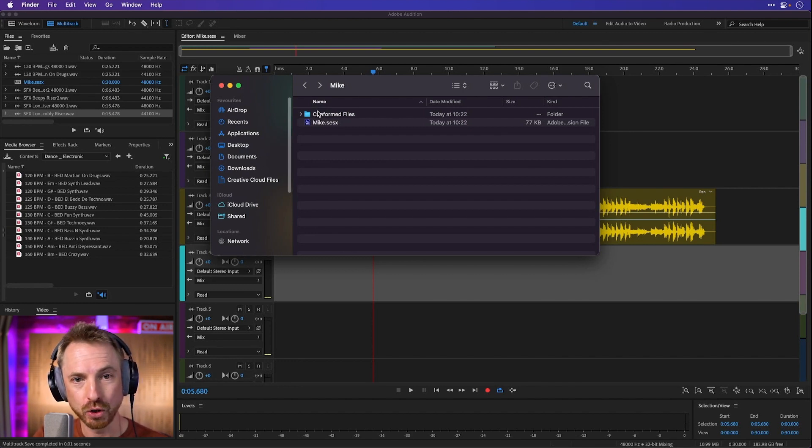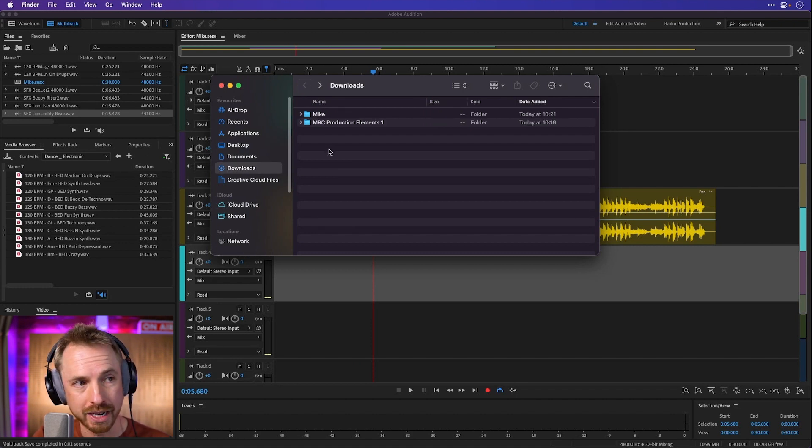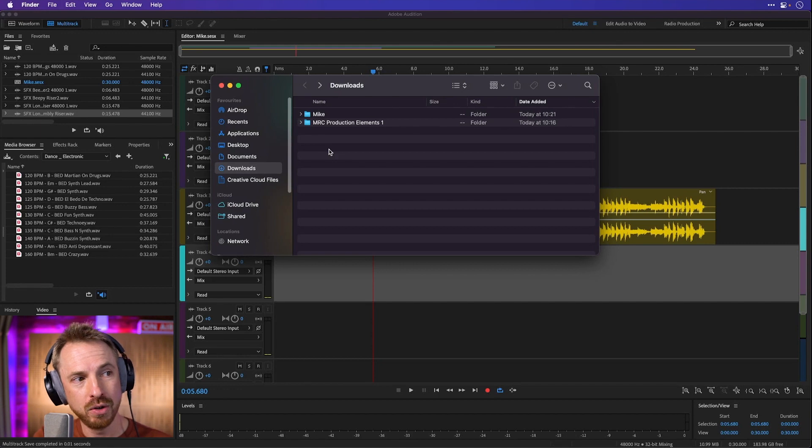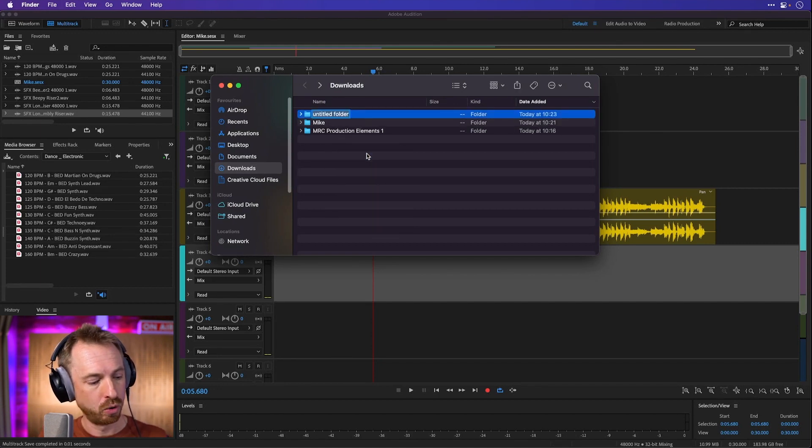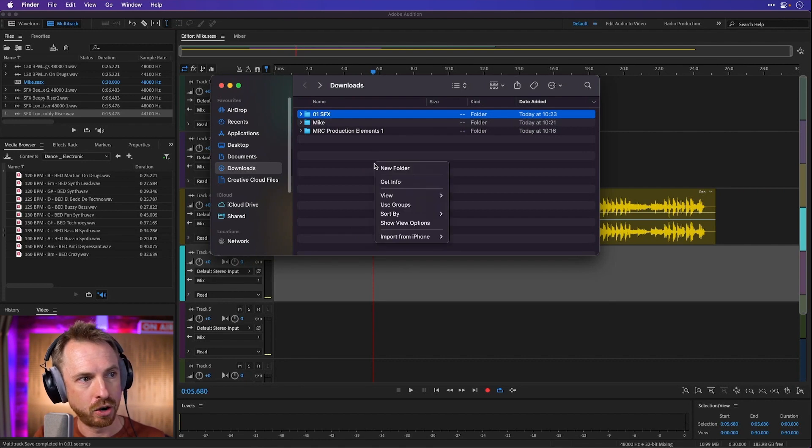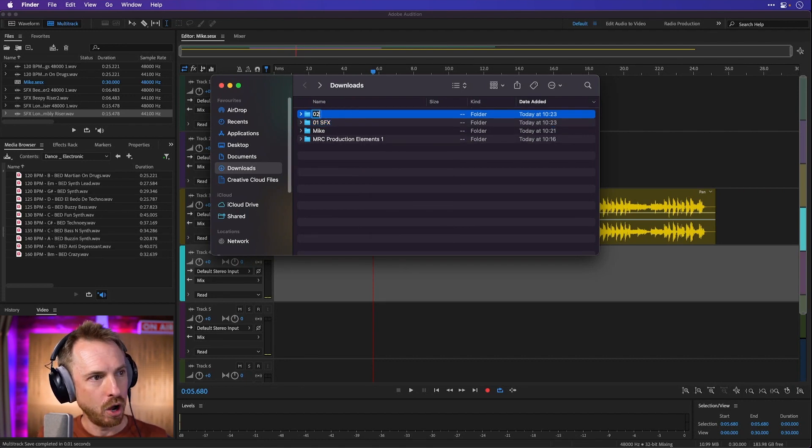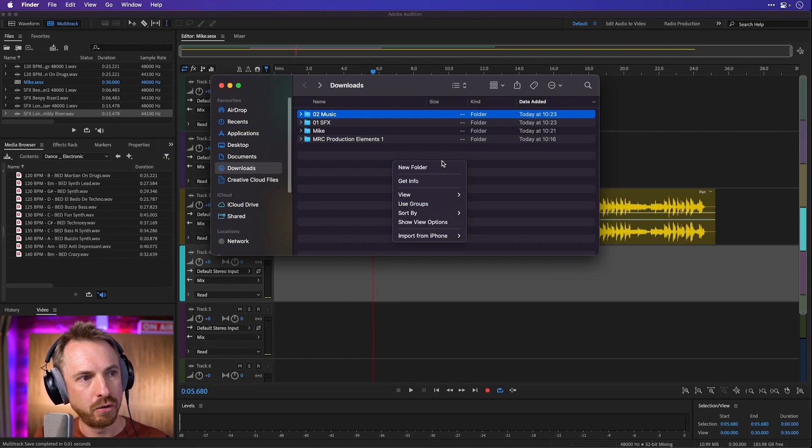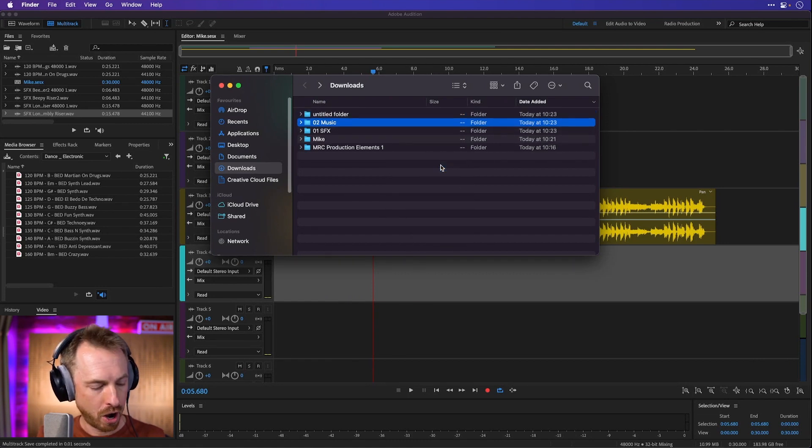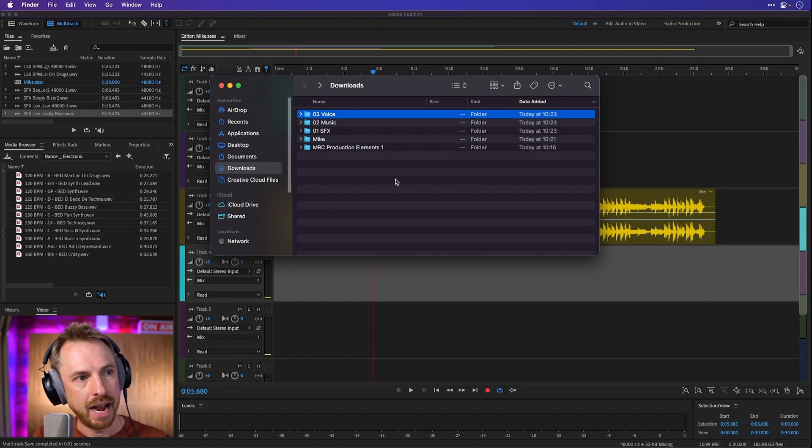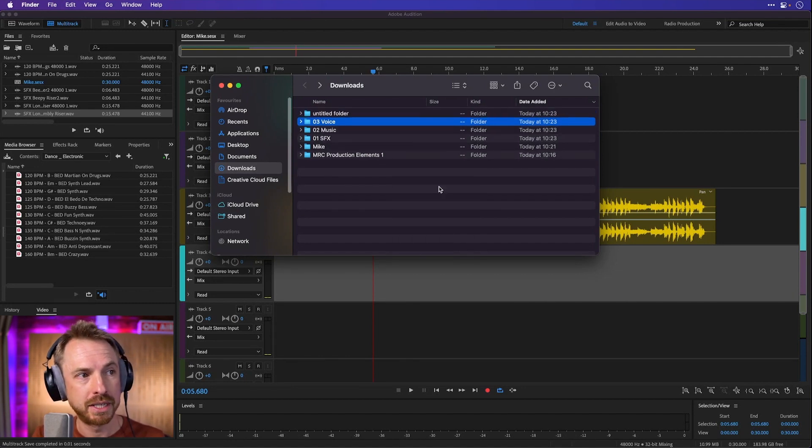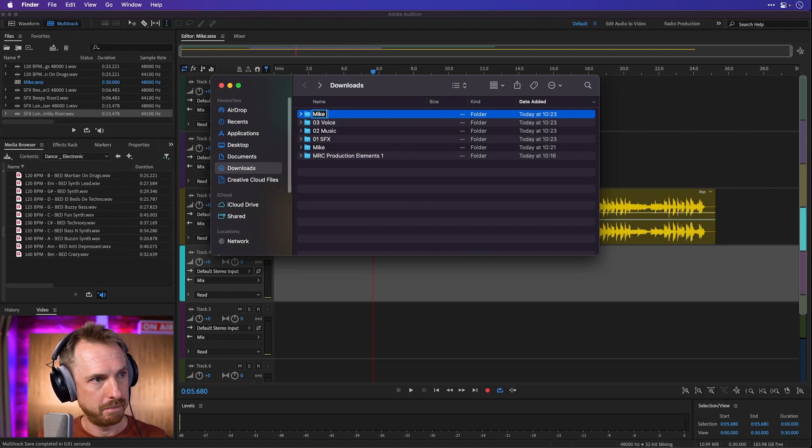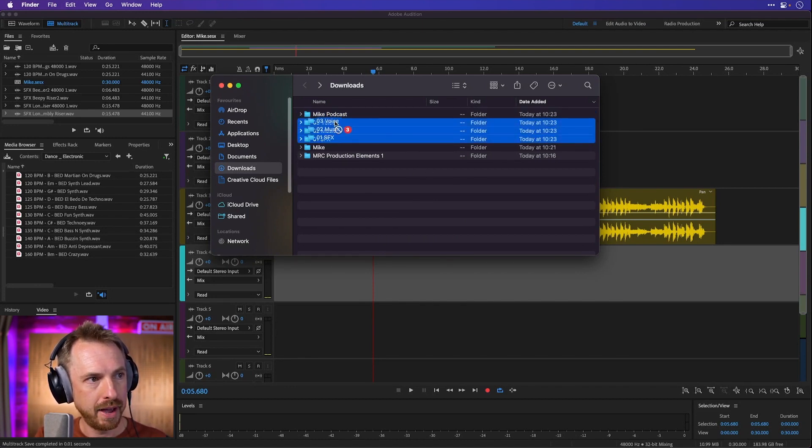The final awesome hack I'm going to show you is the ability to create your own organized session file. In order to do this, I'm going to create new folders like this. I'm going to call this one 01 SFX, and then the next folder 02 music, and then finally another new folder called 03 voice. And say if we're working on a podcast and we always want to use the same stuff, let's call this mike podcast. We'll drag those folders all in there, move them over.